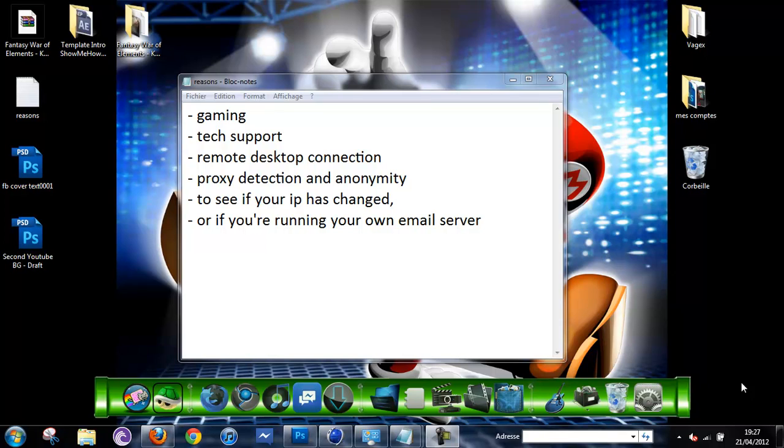So there are a lot of reasons why you might want to know your IP address. For example, gaming, tech support, remote desktop connection, proxy detection and anonymity. Also if you want to see if your IP has changed or if you're running your own email server.